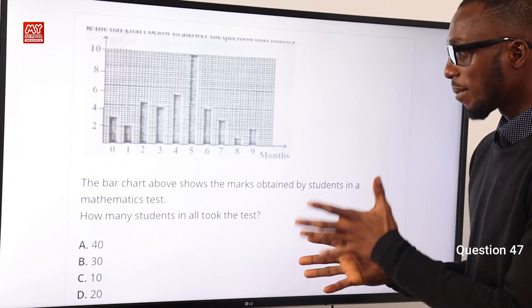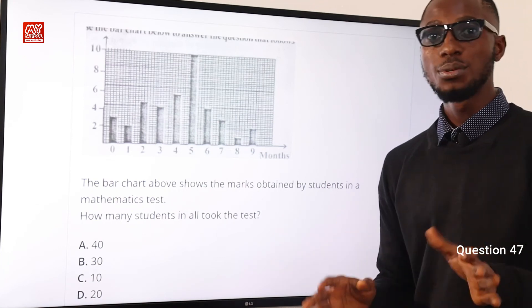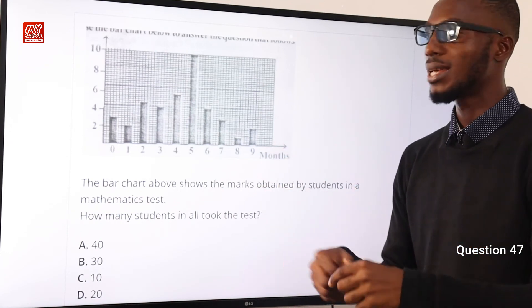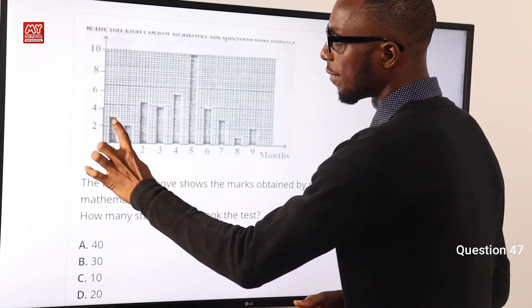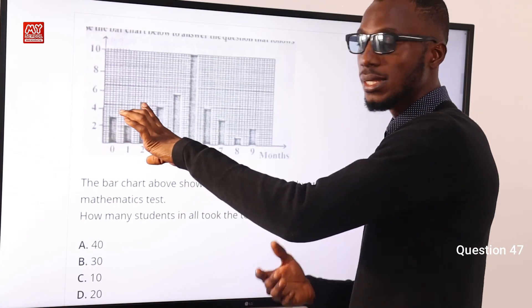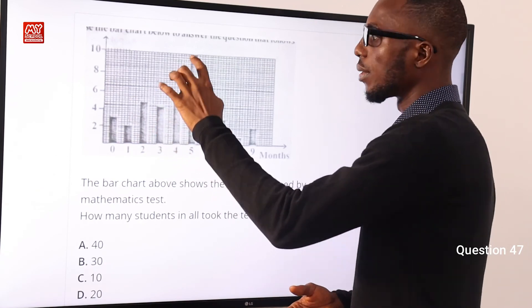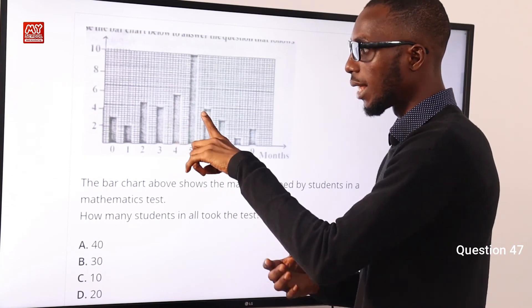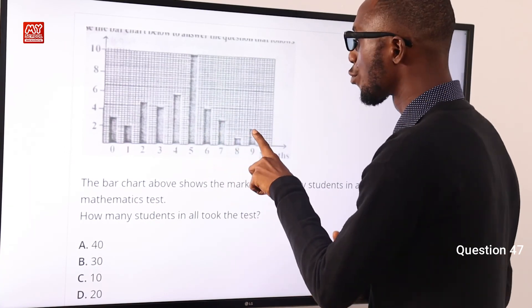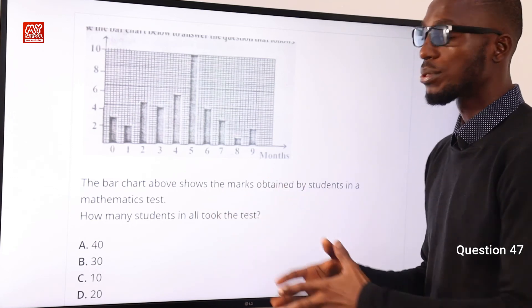Question 47: The bar chart shows the marks obtained by students in a mathematics test. How many students in all took the test? Adding up the heights of all bars: 3 plus 2 plus 5 plus 4 plus 6 plus 10 plus 4 plus 3 plus 1 plus 2 equals 40 students. Option A is correct.